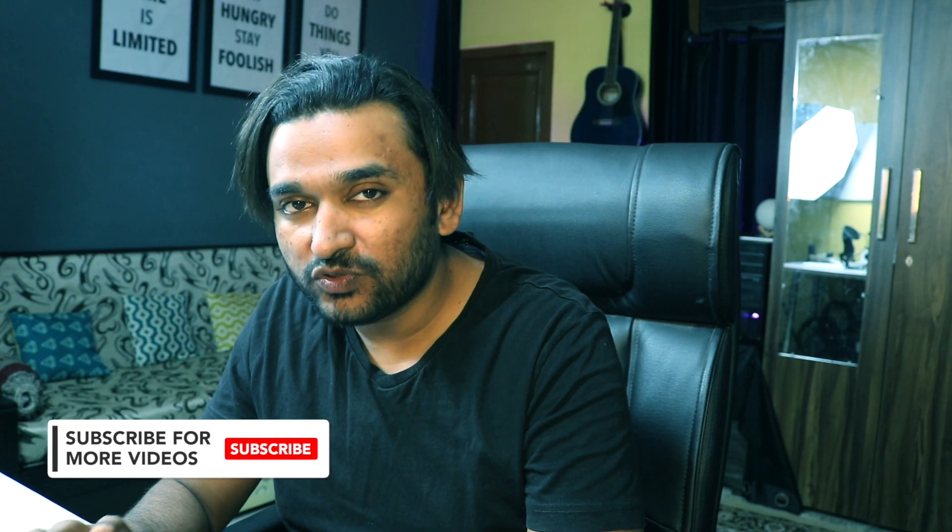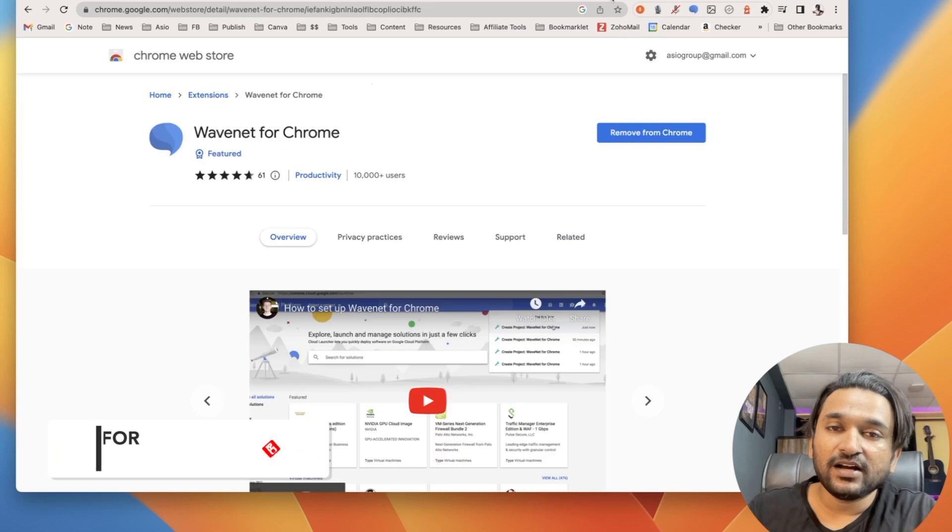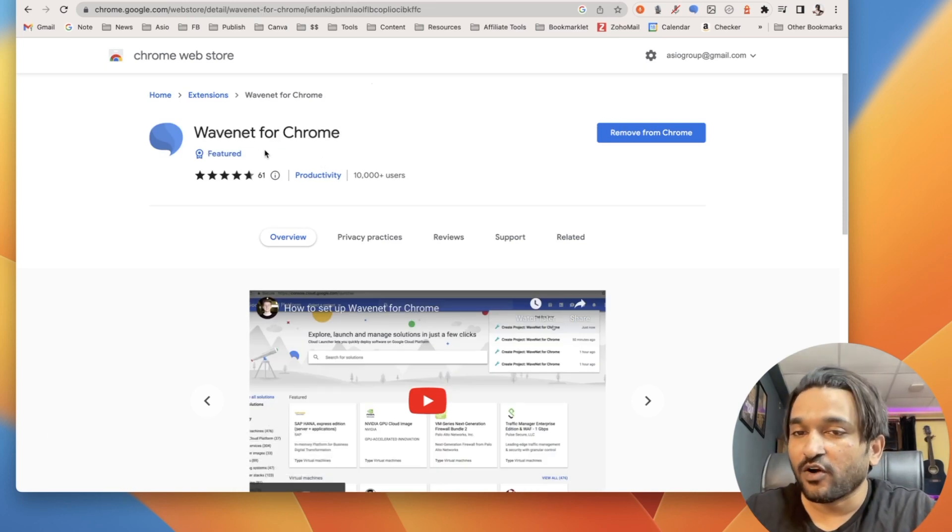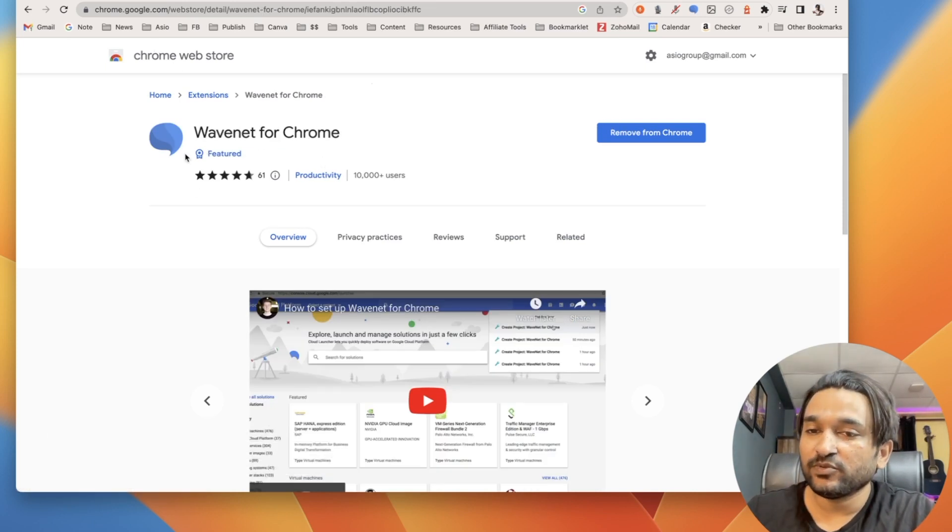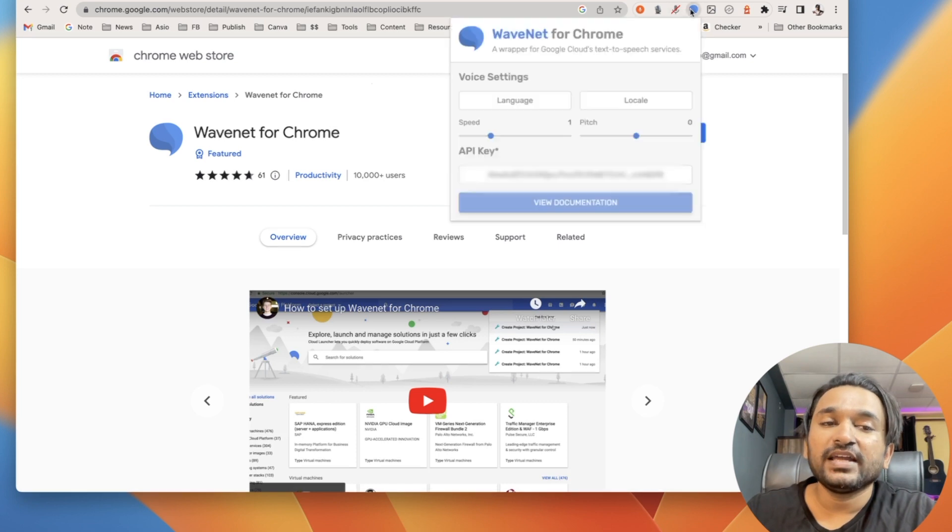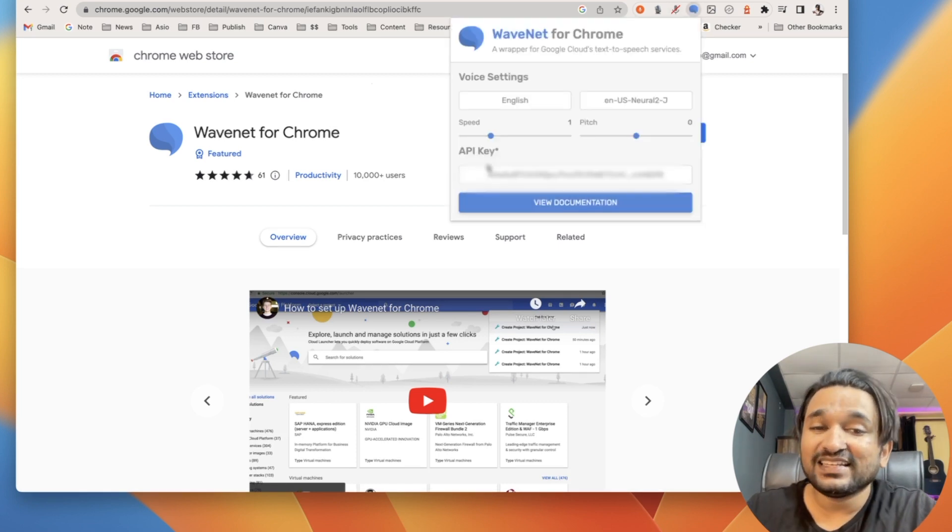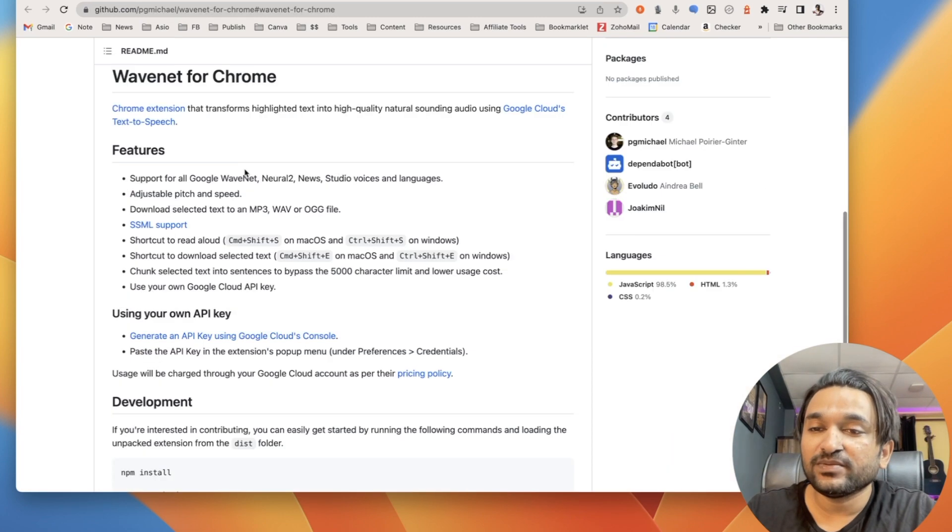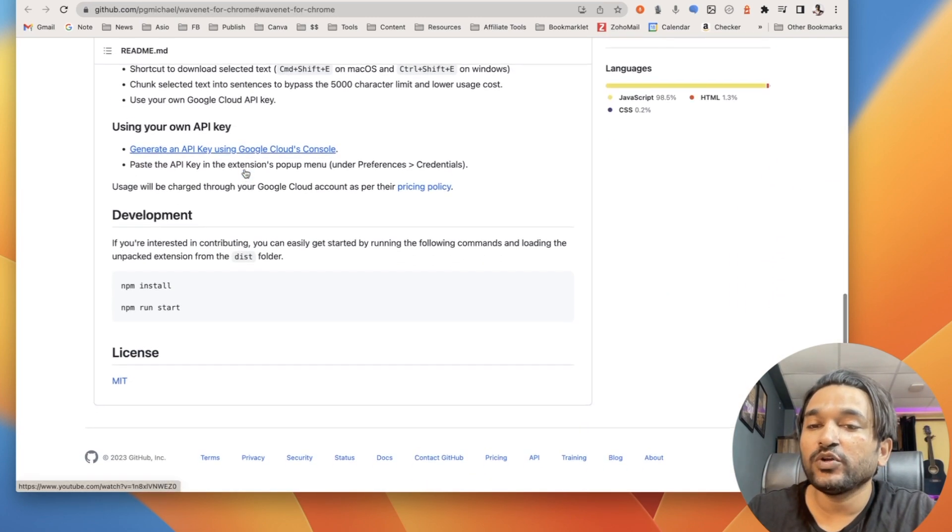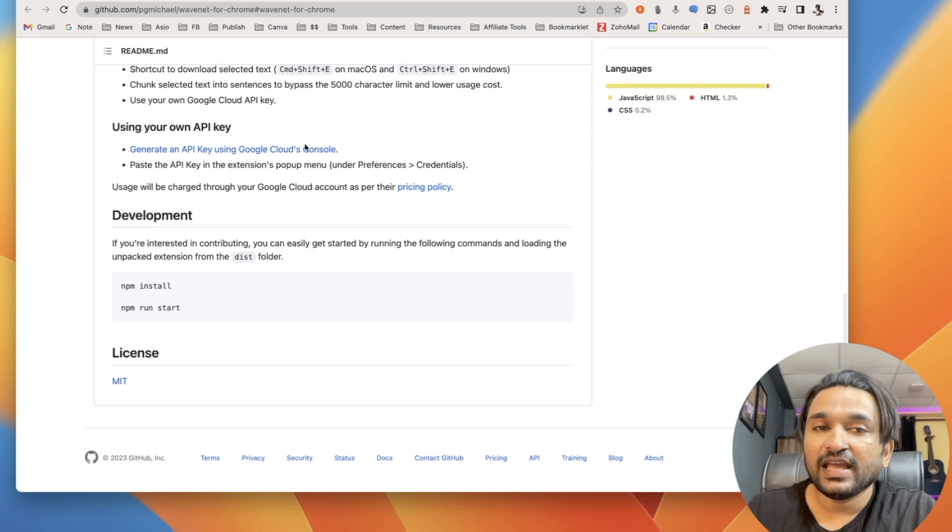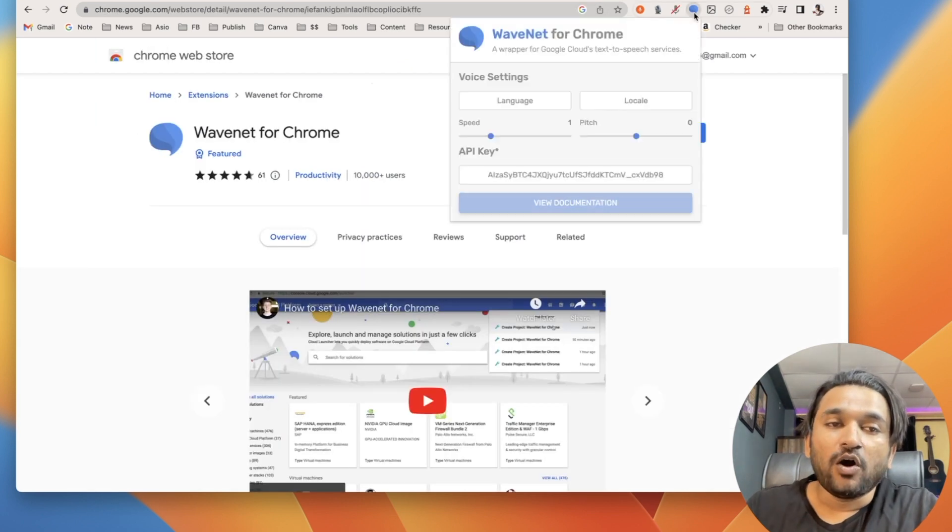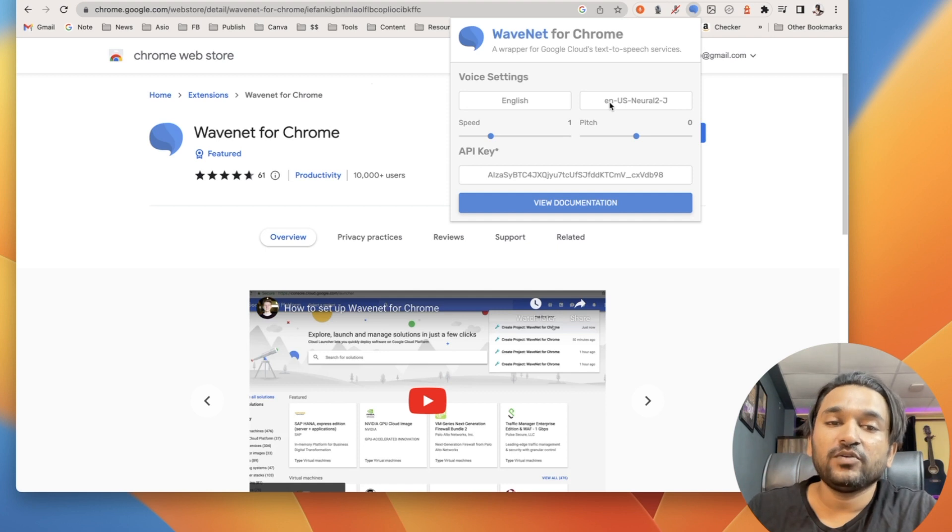So here is a solution which is absolutely free to use. A Chrome extension called WaveNet for Chrome which can be installed from the Chrome web store. You will require your Google Speech-to-Text API which is easy to get if you go through their documentation process. It will tell you how you can get the API, and once you get the API it has got the option to select what kind of voice you are looking to use.